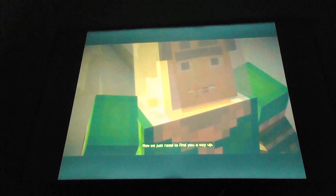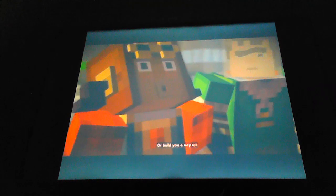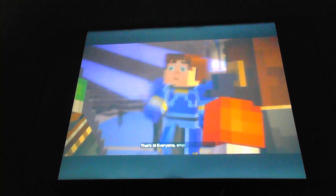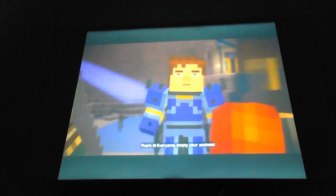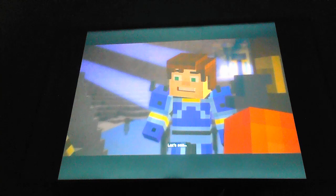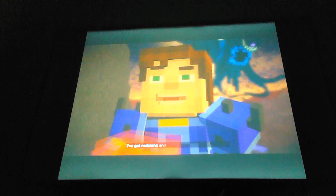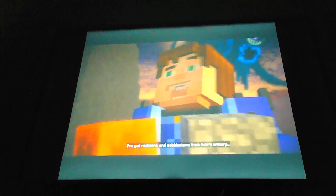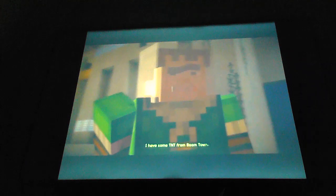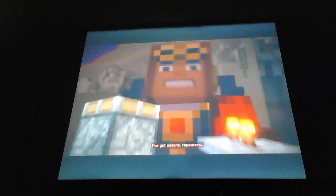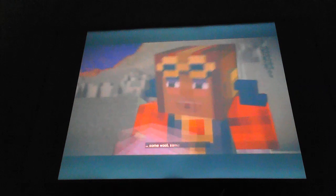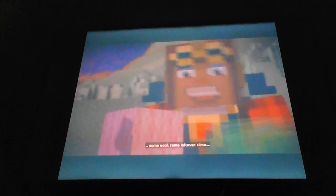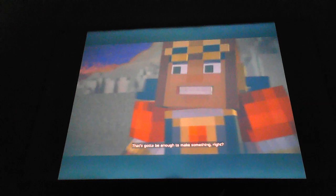Jesse, look! It's working! Now we just need to find you a way up. Who builds you a way up? That's it! Everyone, empty your pockets! I've got redstone and cobblestone from Ivor's Armory. I've got some TNT from Boomtown. I've got pistons, repeaters, some wool, some leftover slime. Oh, and I still have that minecart.